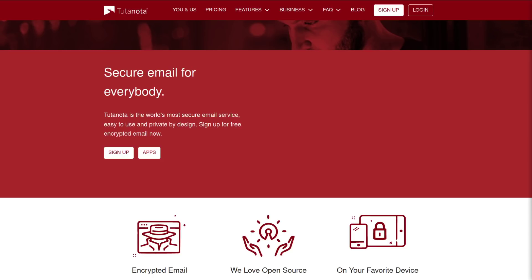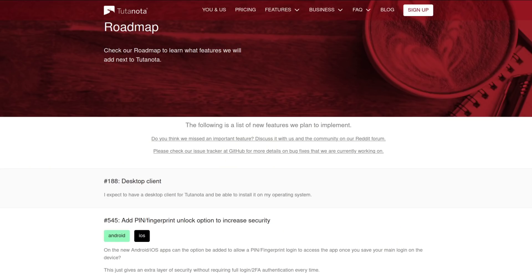But unfortunately, Tutanota does not use PGP, so you won't actually be able to receive encrypted emails outside of Tutanota's service. They only accept credit card and PayPal for the premium accounts, so that's a bit of a bummer. And they also don't have an Onion site. Although it is worth noting that some of these things are on the dev's radar to fix, so one day soon, Tutanota might make its way further up the list.